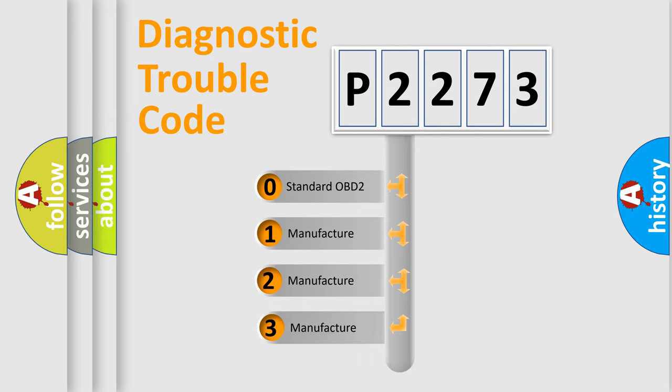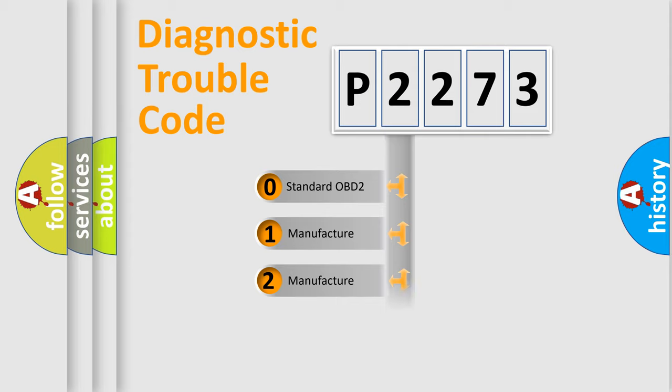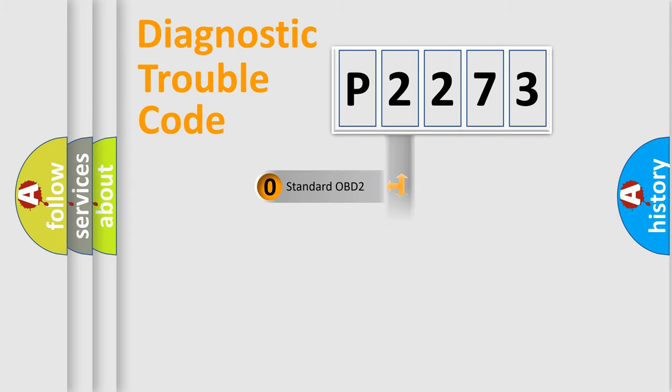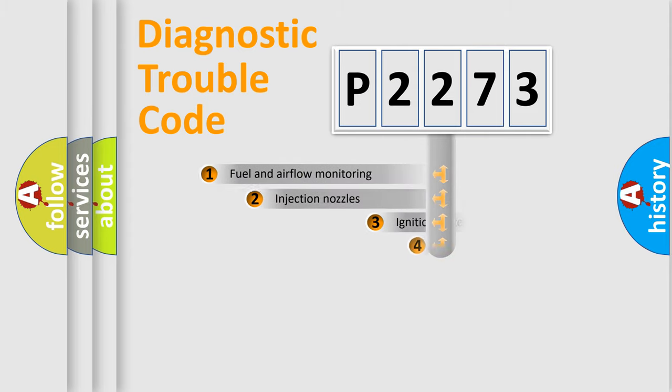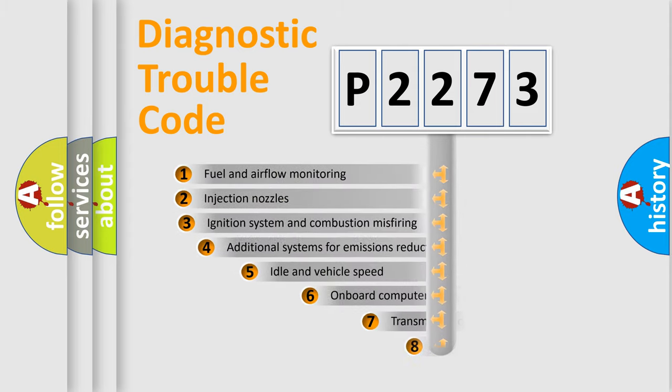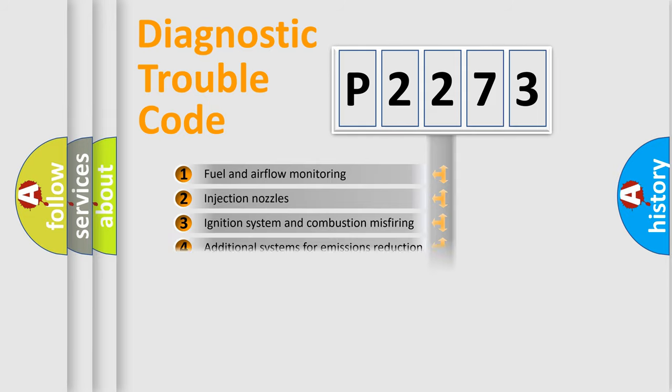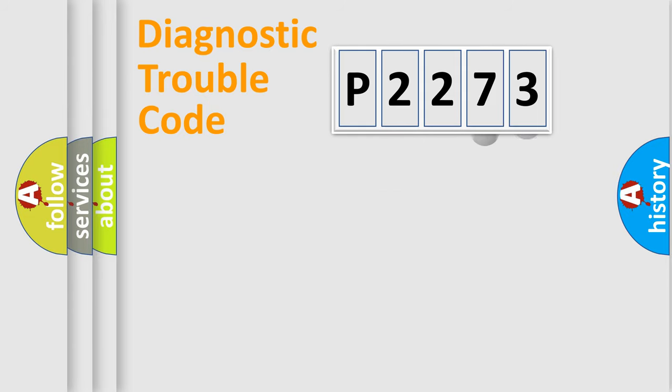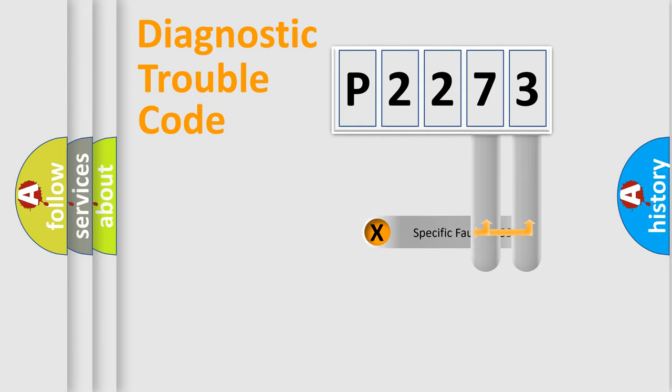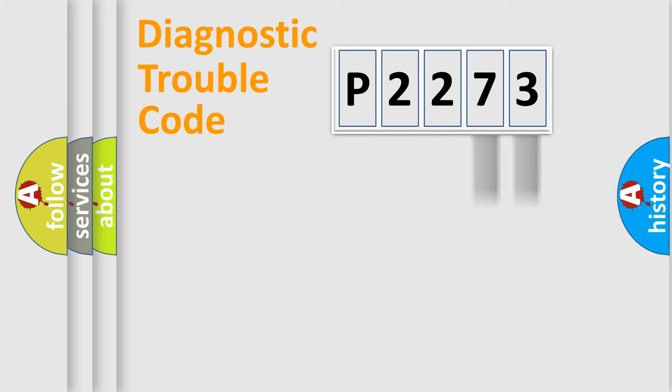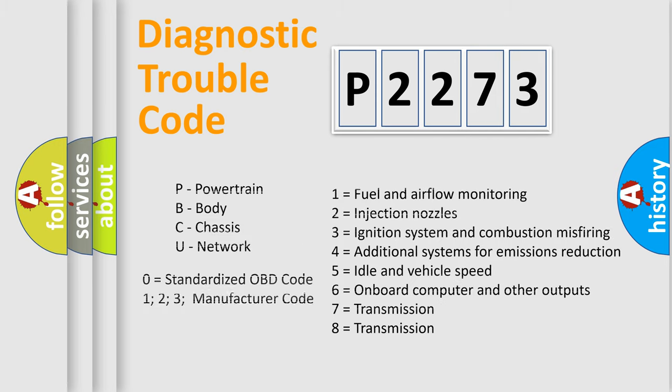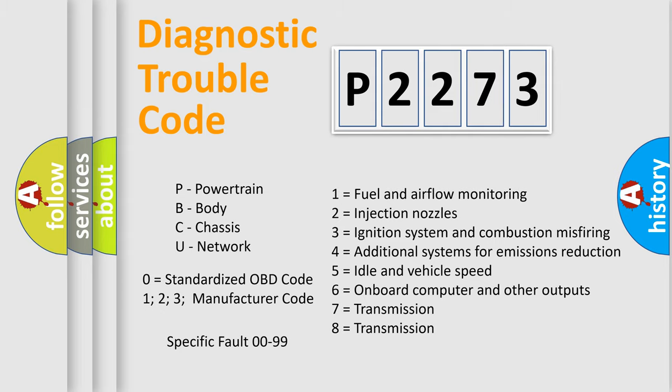If the second character is expressed as zero, it is a standardized error. In the case of numbers 1, 2, or 3, it is a more specific expression of the car-specific error. The third character specifies a subset of errors. The distribution shown is valid only for the standardized DTC code. Only the last two characters define the specific fault of the group. Let's not forget that such a division is valid only if the second character code is expressed by the number zero.